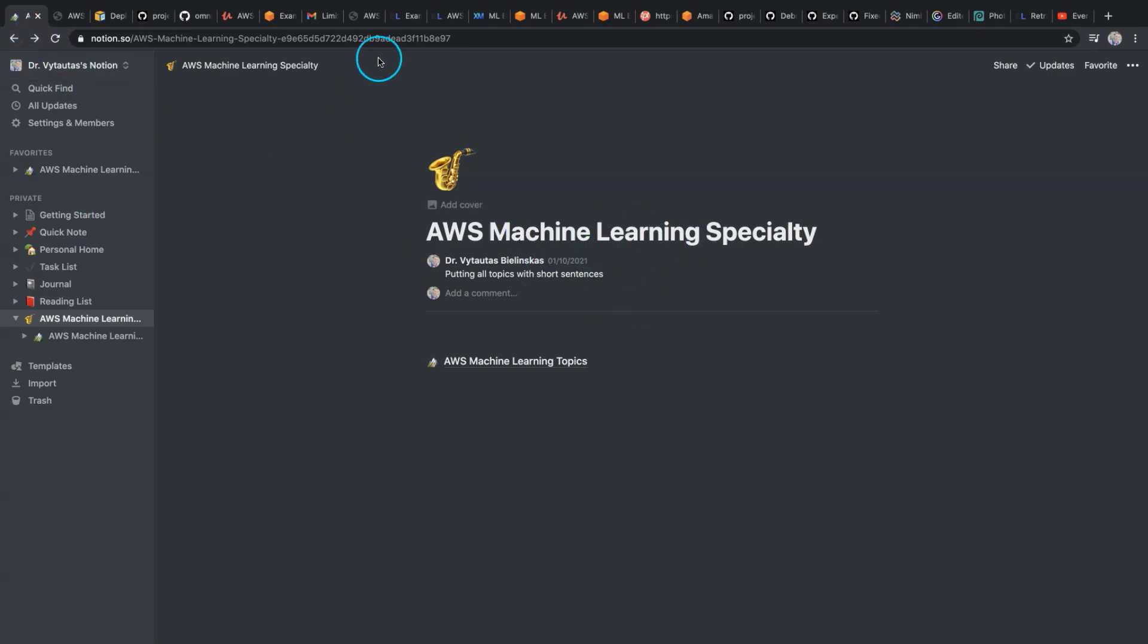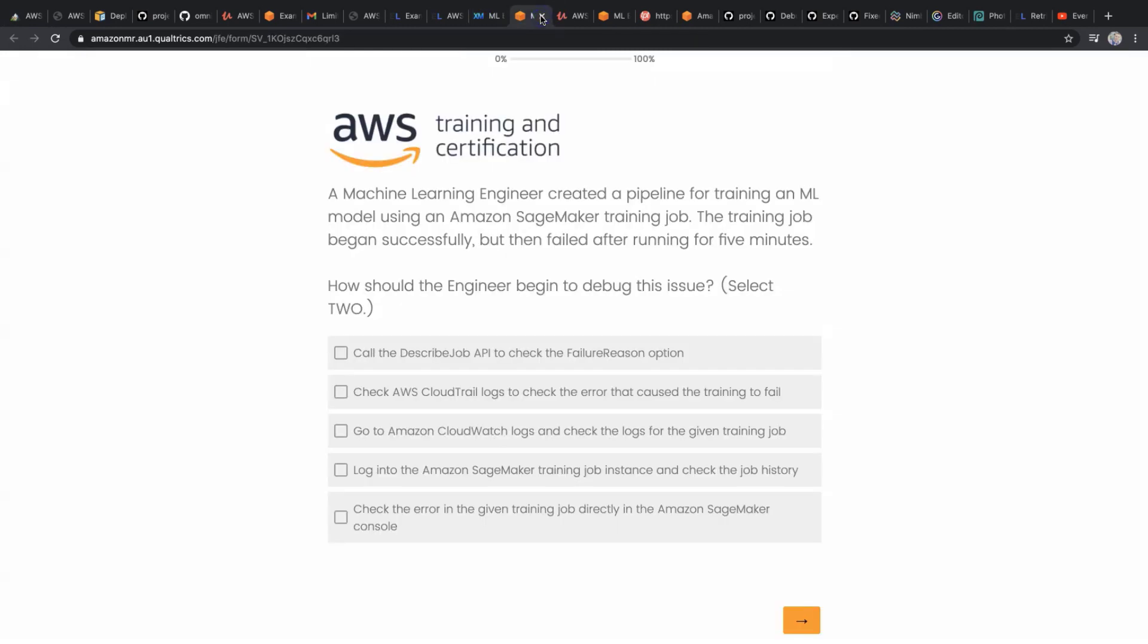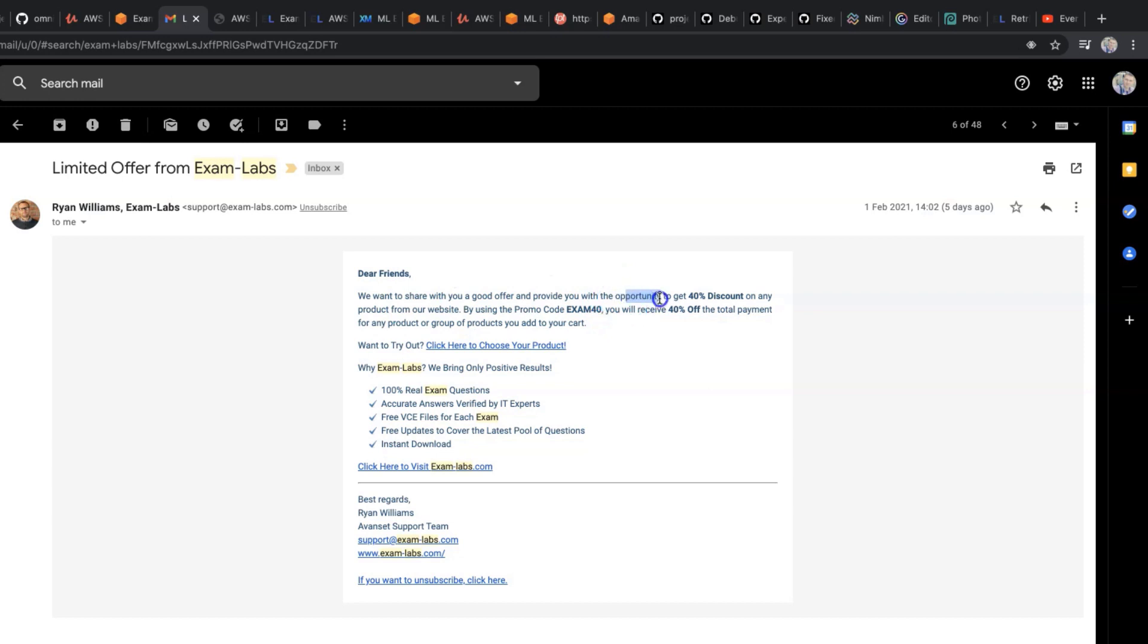One day I got an email saying, dear friend, we want to share with you a good offer and provide you with the opportunity to get a 40% discount on any product from our website. By using the promo code EXAM40, you will receive 40% off of the total payment for any product or group that you add to your cart. And as you can see in the list below...